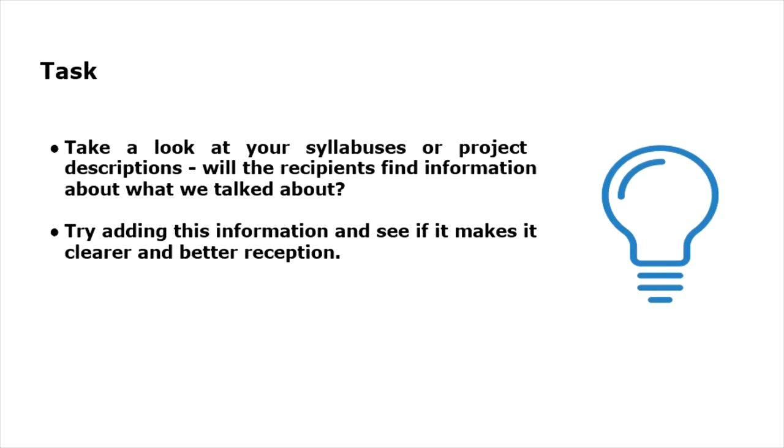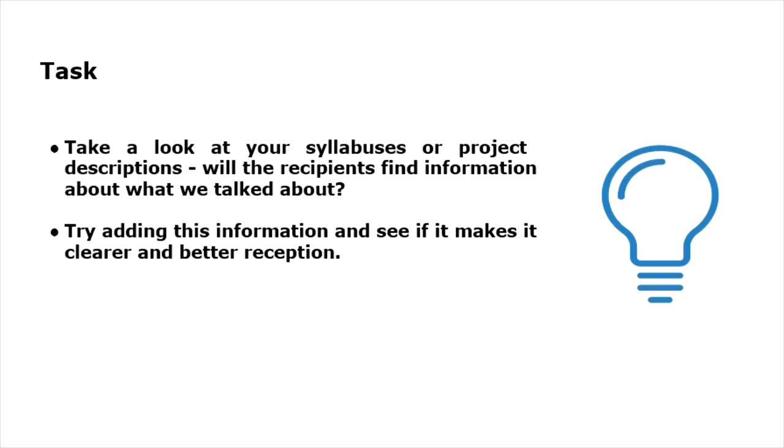Try to consider: is it clear to the student reading the syllabus or a member of the project team what the real purpose of its implementation is, what will he learn during the implementation, what skills will he need, what awareness and control over the project will he have? Try to add description of these elements to your syllabus or project and see if it will be a positive change for the recipients, allowing them to better understand and participate in the work more effectively.